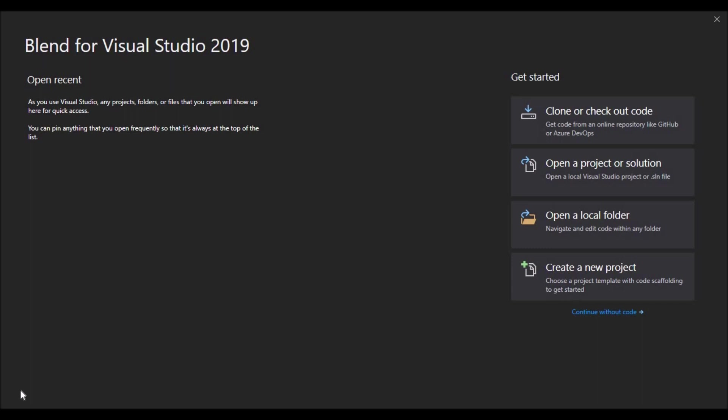Alright, the first thing we're going to do is create a new project. When we work with tools like Microsoft Word, you work with a single document or file at a time. In Blend, you work with an entire project, which is a folder that contains all the files necessary to create an application.